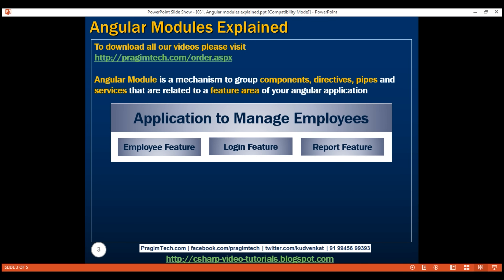To group the components, directives, pipes and services that are related to a specific feature area of an application, we create a module for each feature area. For example, within this application that we are creating to manage employees, if we have three feature areas, then we might have three feature modules.